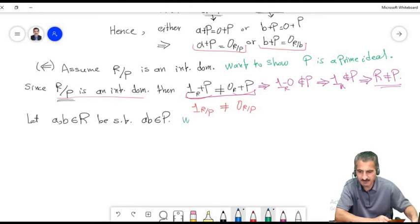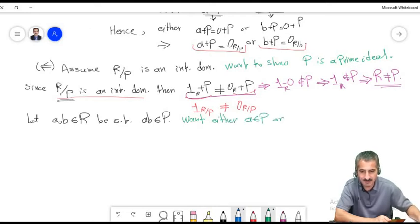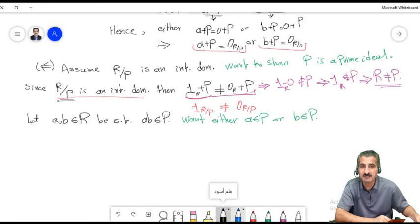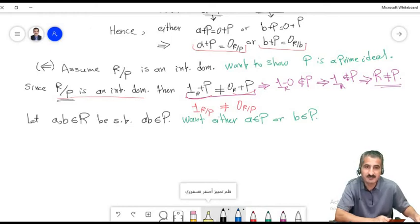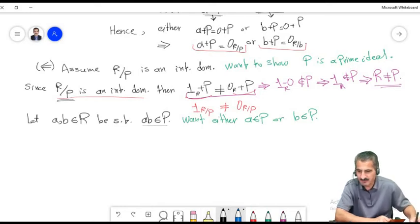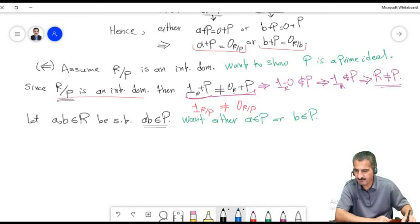Before we prove this, we recall a useful fact: a+I equals b+I is equivalent to a−b belonging to I. In particular, a+M equals zero+M means a belongs to M. And x+M equals the identity coset means x−1 belongs to M. We will use some or all of these in the proof.